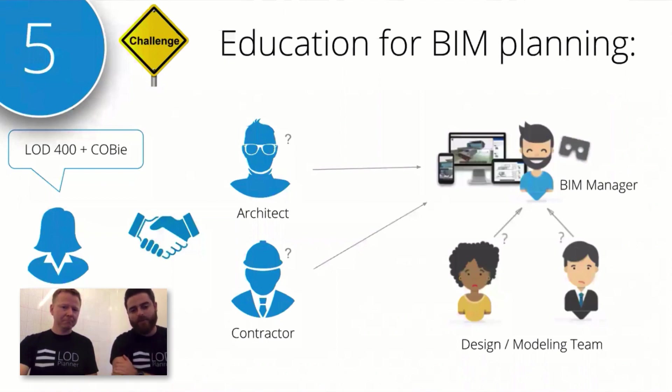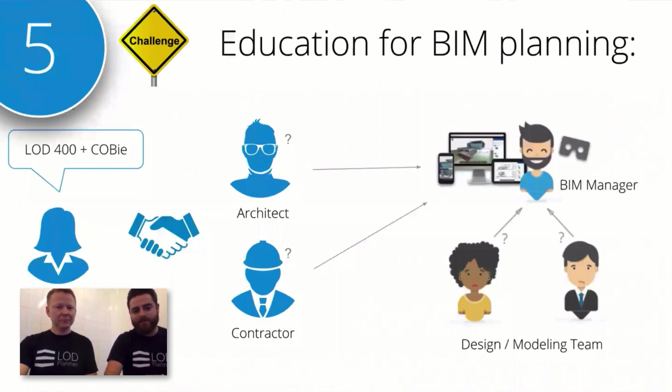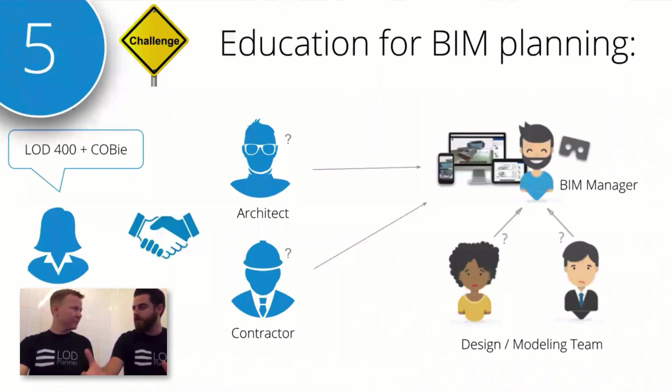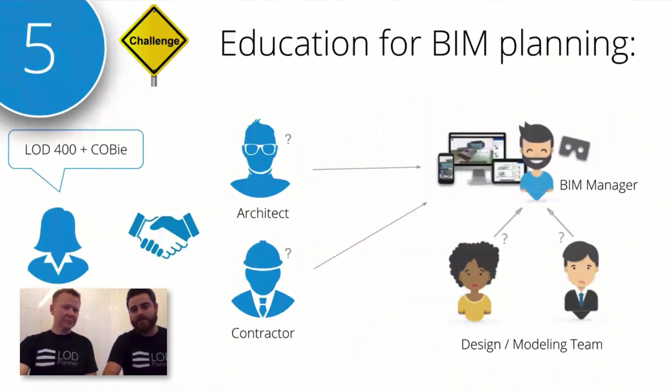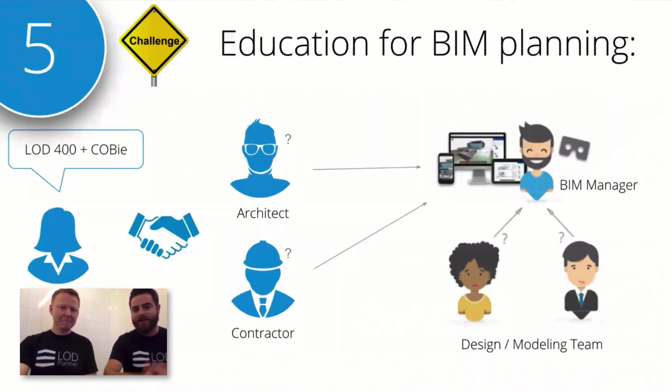If you were saying LOD 400, which standard do you start with? What's the right standard for your company or this project? We see architects, contractors, and owners all coming to an agreement of LOD 400, then throwing it to a BIM manager to unpack what's needed, what are the uses. Then you have the design teams asking them, what does this mean?